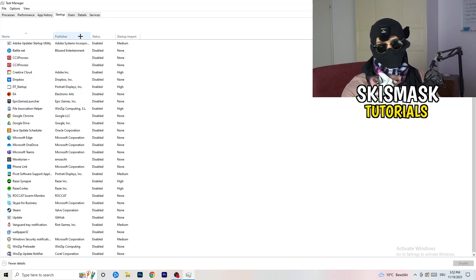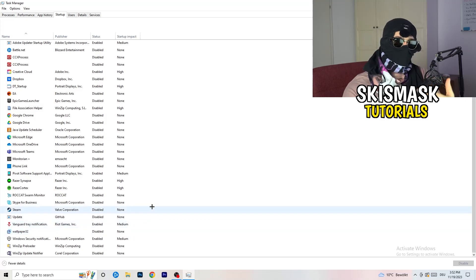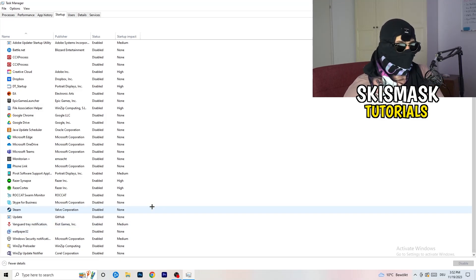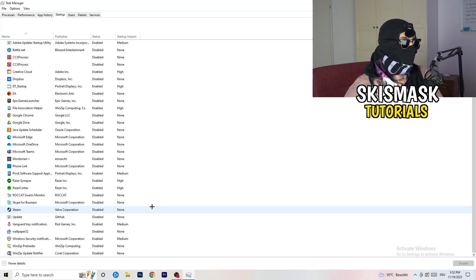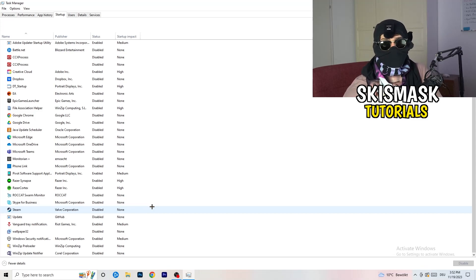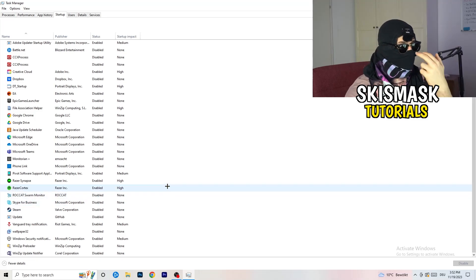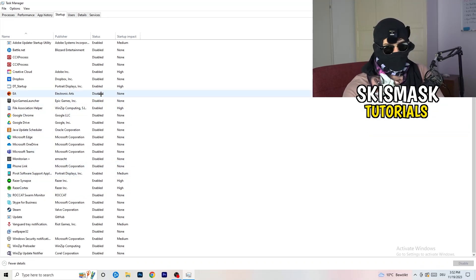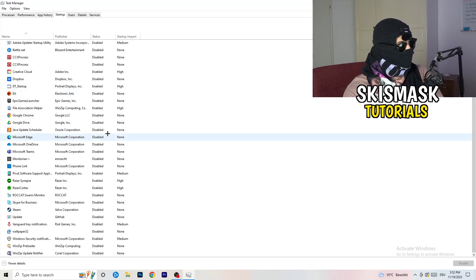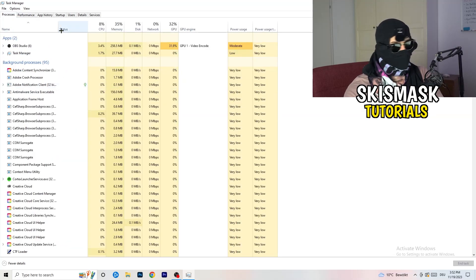Next, click into the Startup tab in Task Manager. I have a lot of applications disabled because my PC is low-end and too many background apps cause low FPS, crashing, and not launching. Disable every program you don't need running in the background when you start your PC — right-click anything enabled and click Disable.